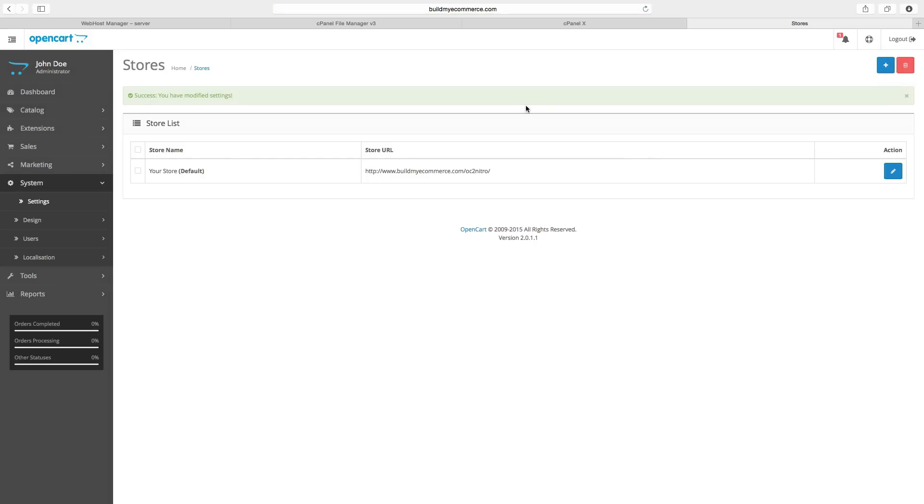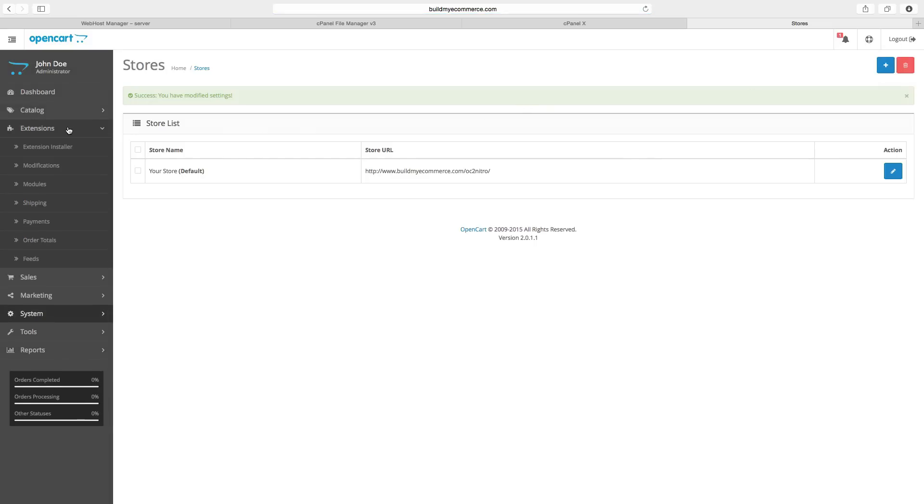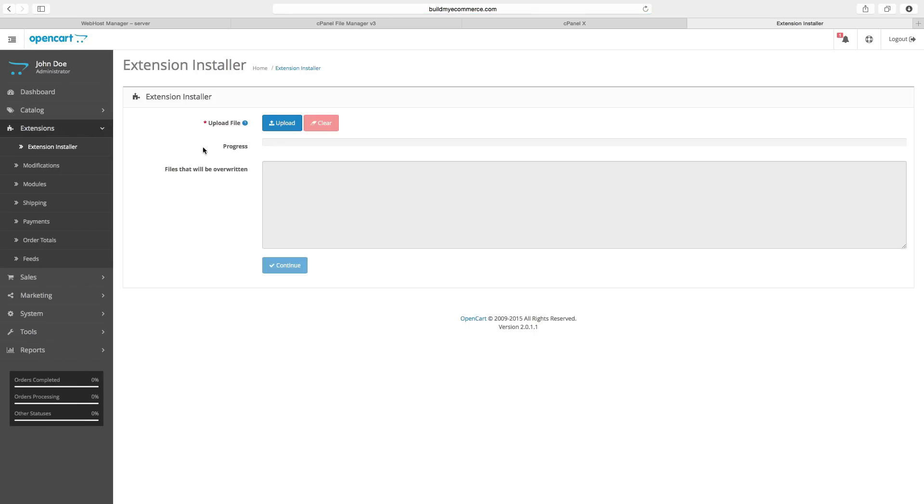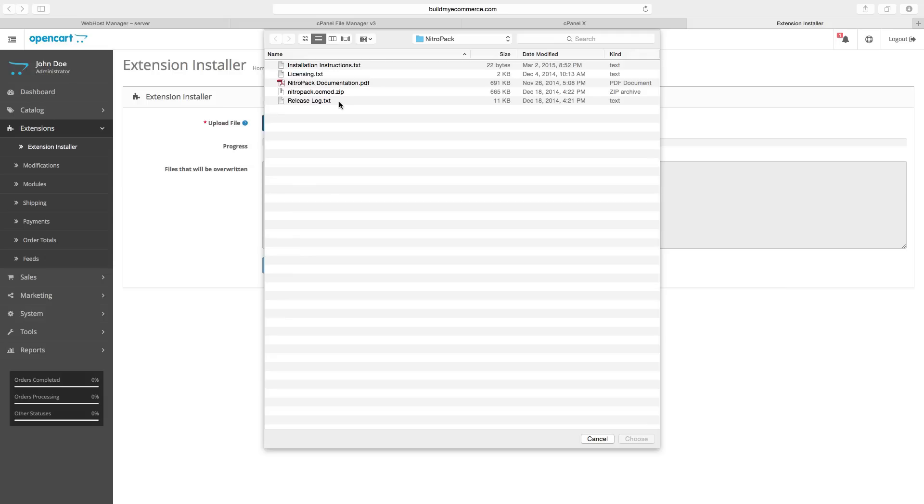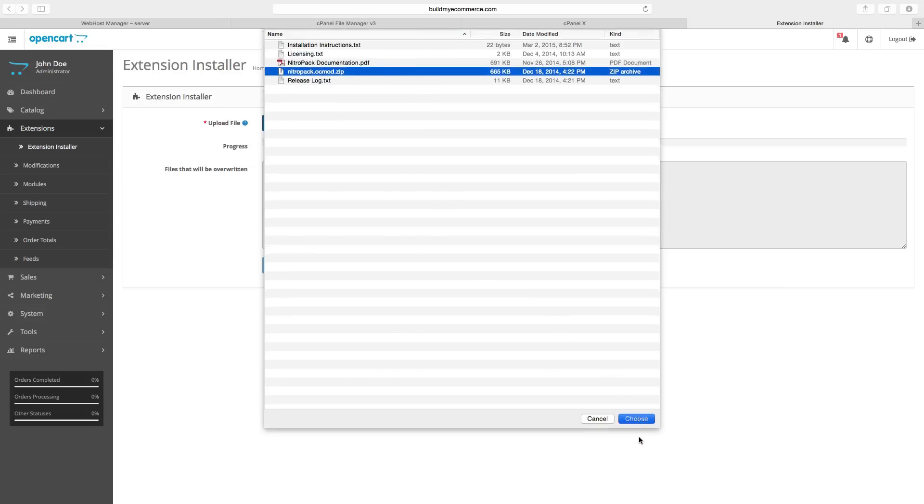Now let's go to Extensions, Extension Installer. I'm going to click Upload, select the zip file that came with the extension, and then click Choose.